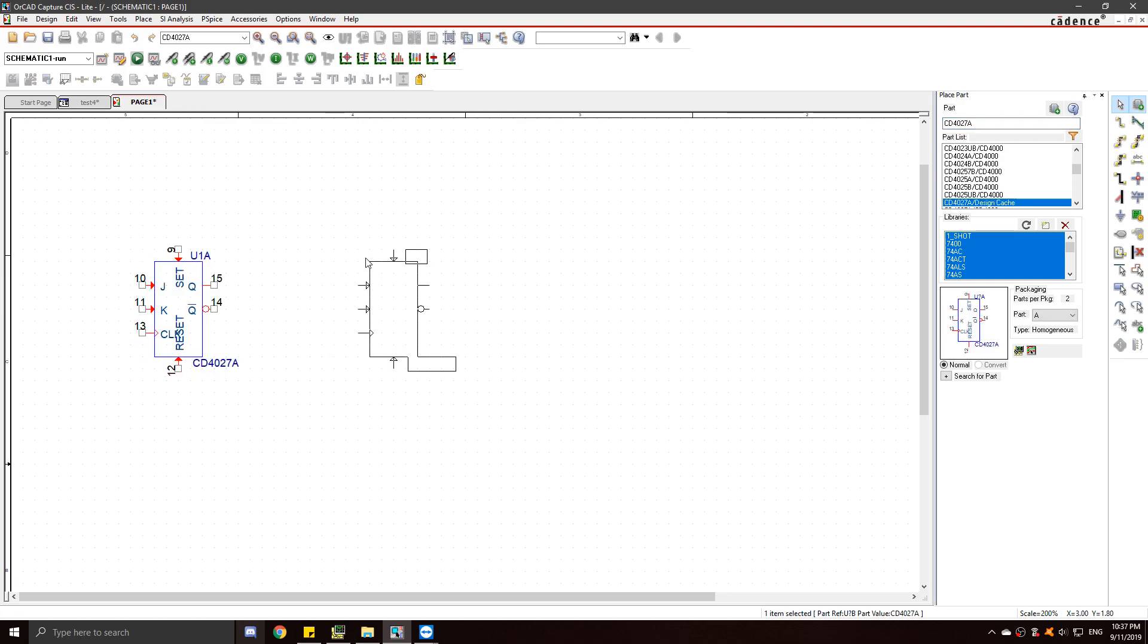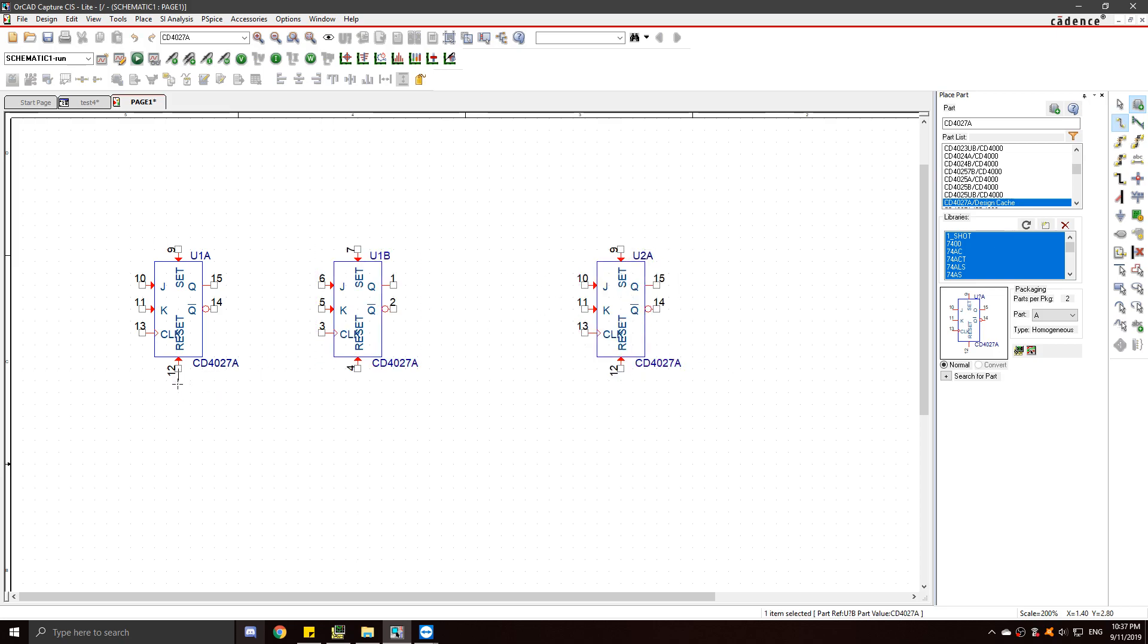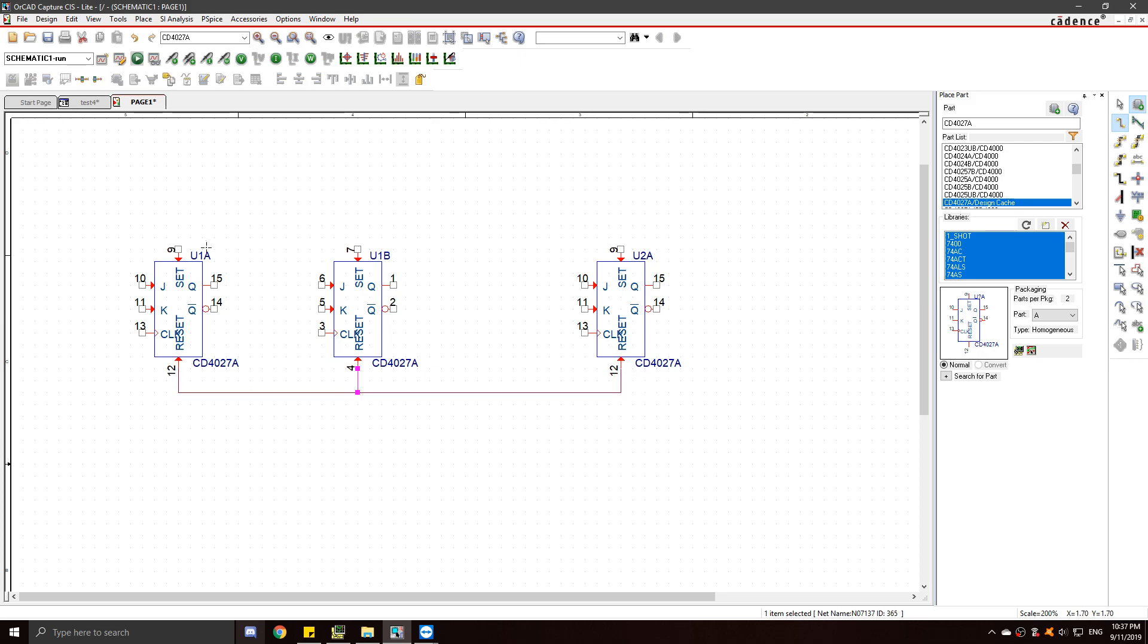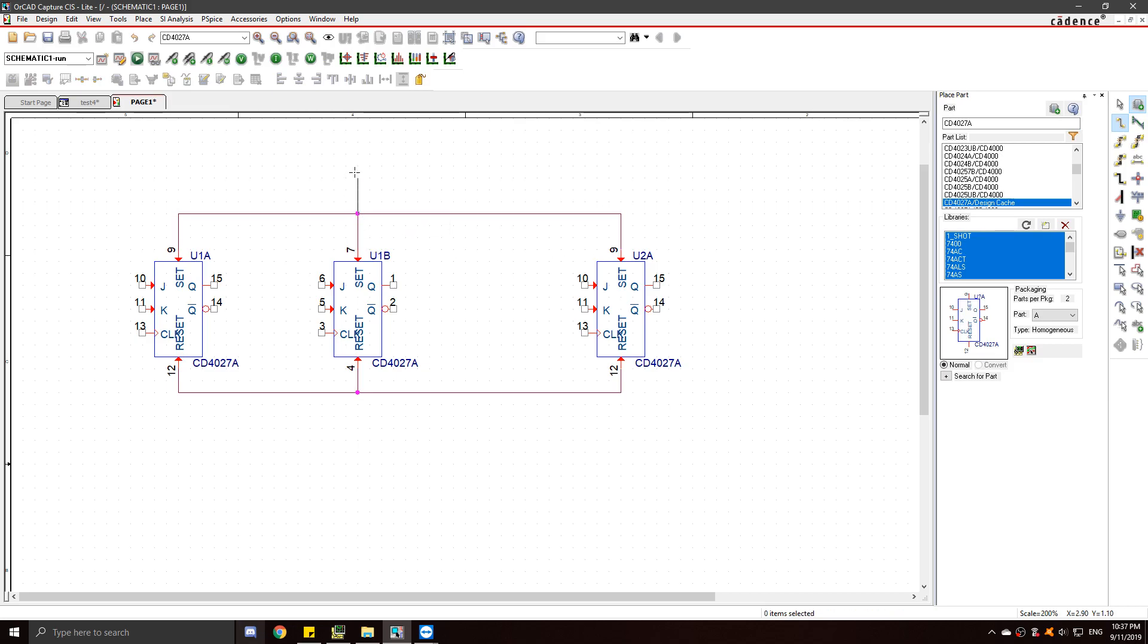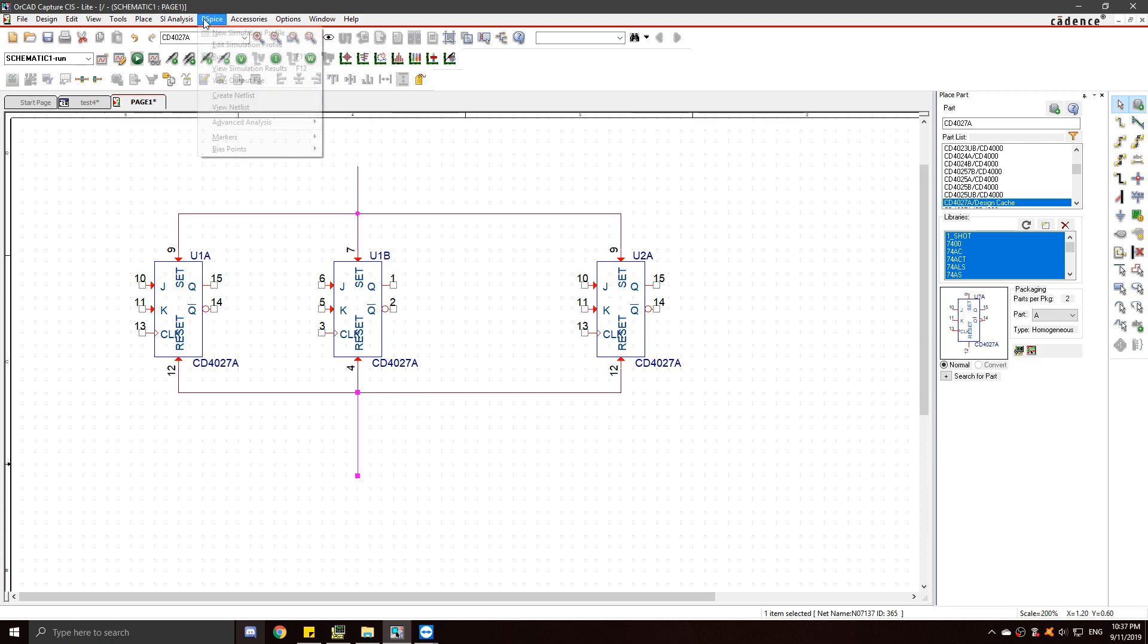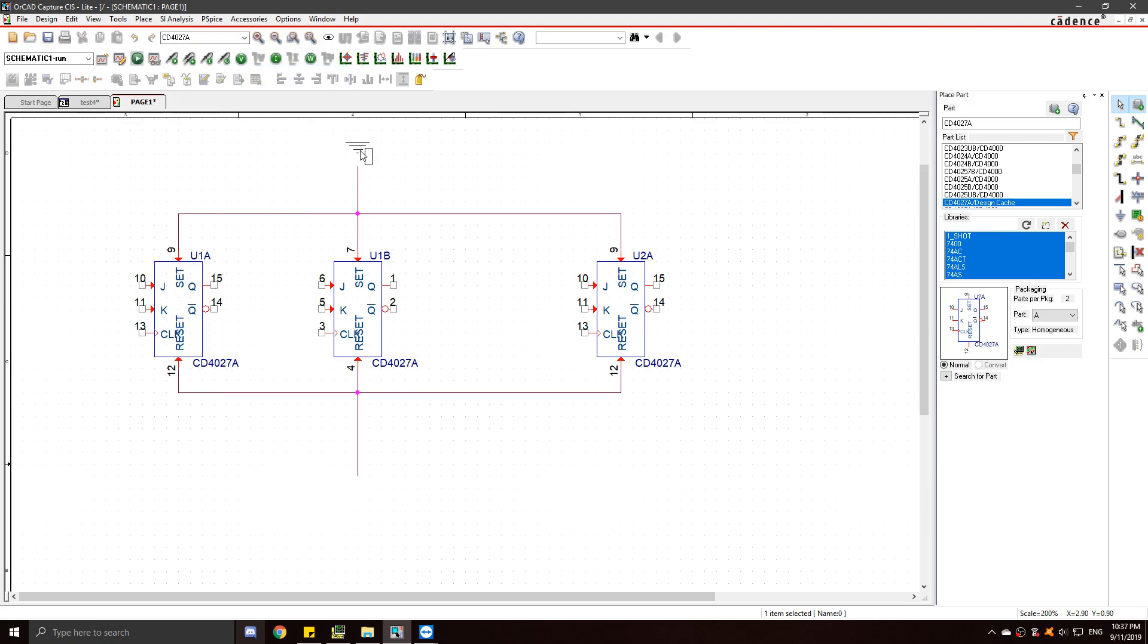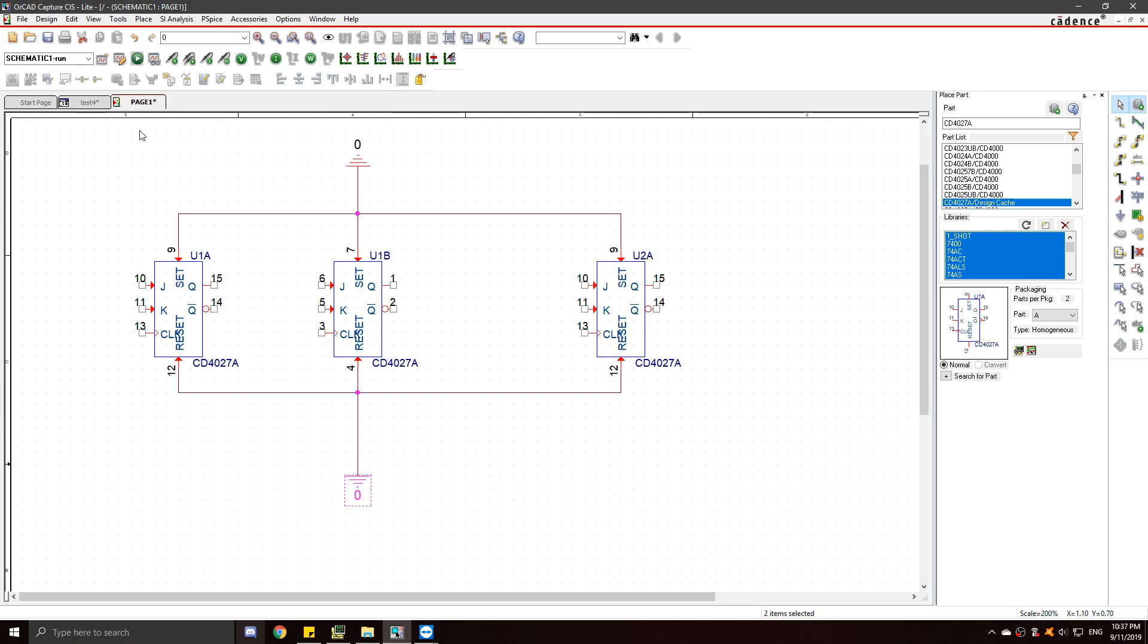So place down one, two, and three. Next, connect all the set and reset pins to ground.